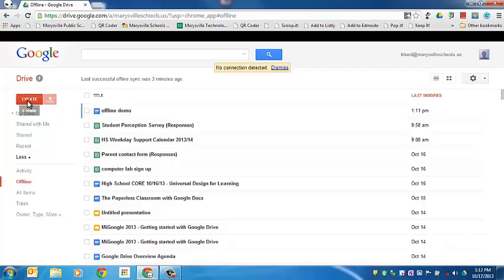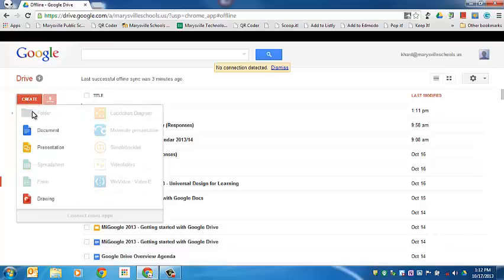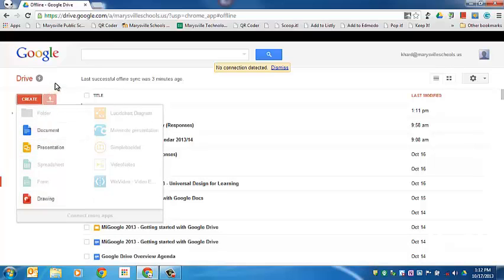But I can still come in here and create. I can make new documents, presentations, and drawings. I can also edit presentations, drawings, and documents.